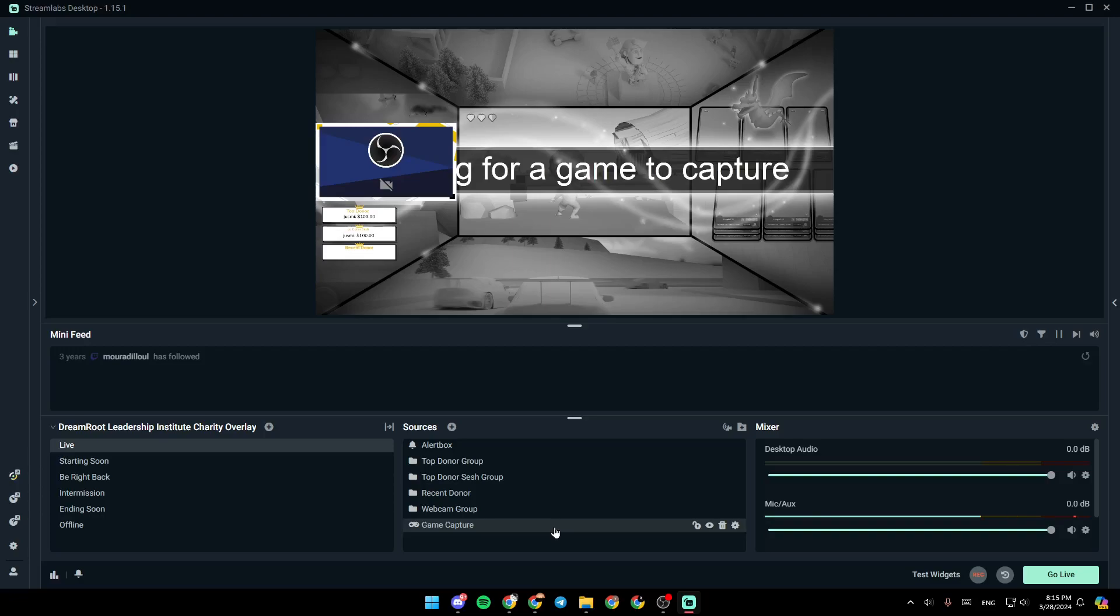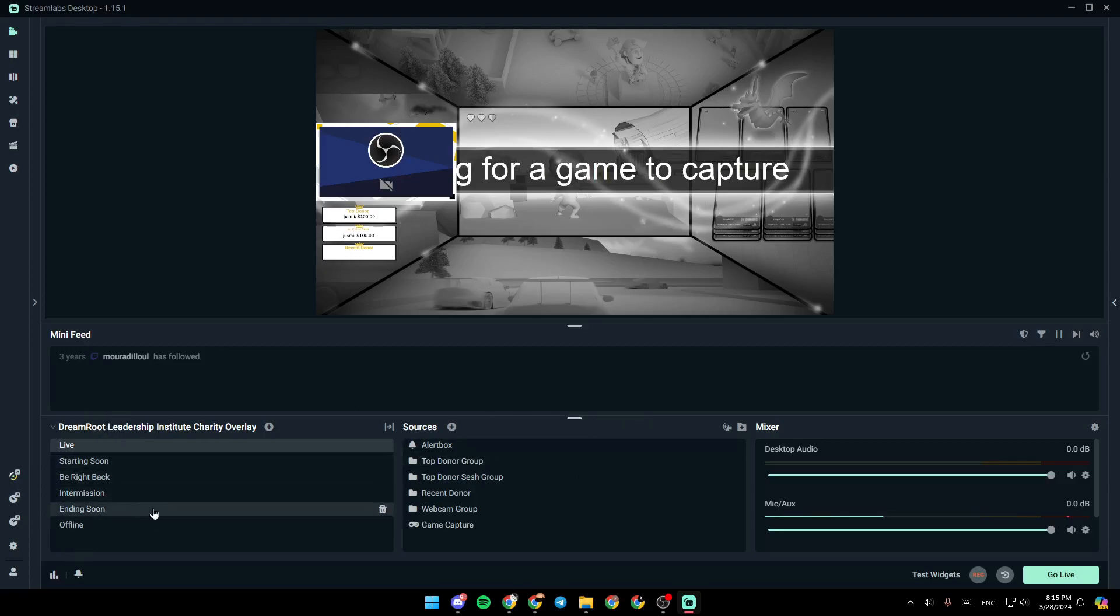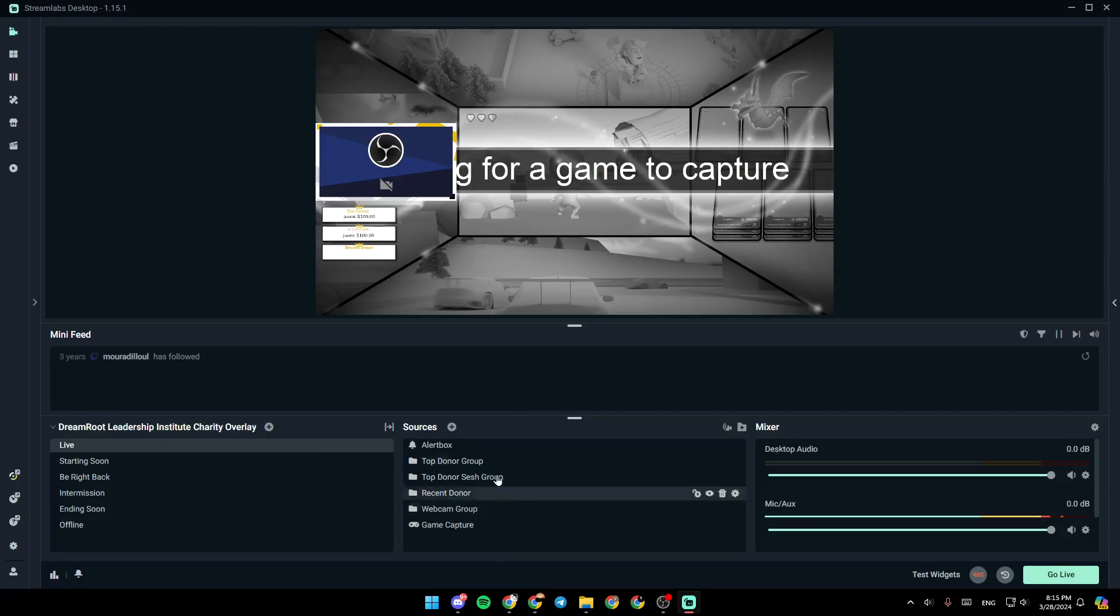As you can see guys, I am right now in StreamLabs and this is how the home page looks like. So right here you're going to find all of your scenes. From here you can add a new scene. Right here you're going to find the option to edit your scene transitions.